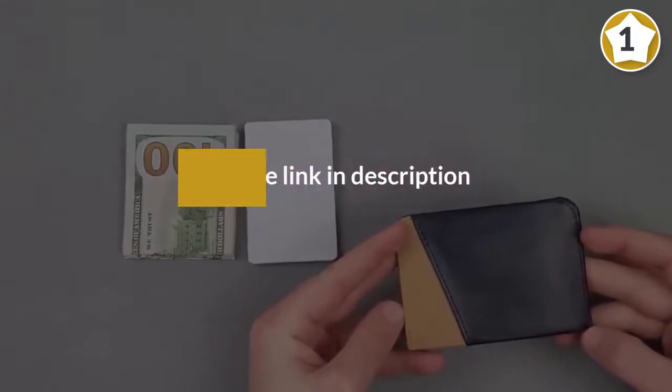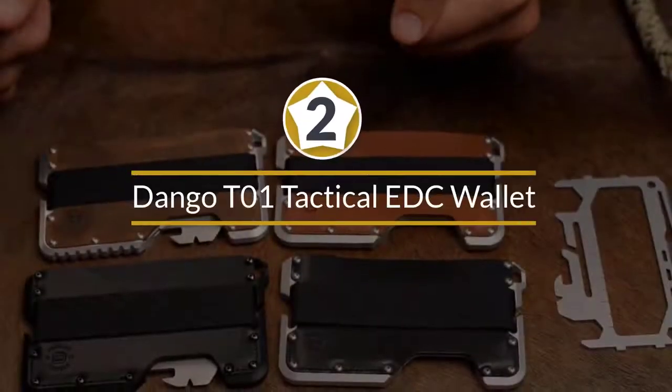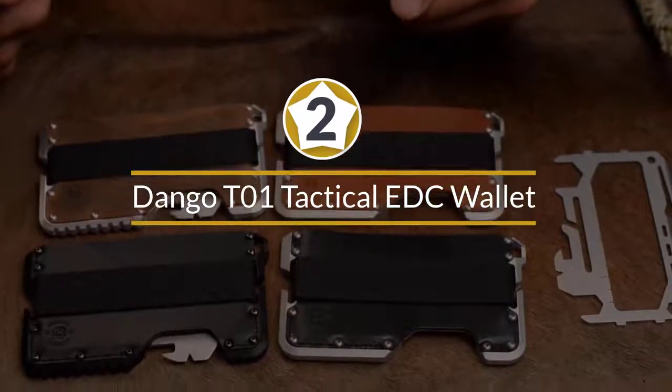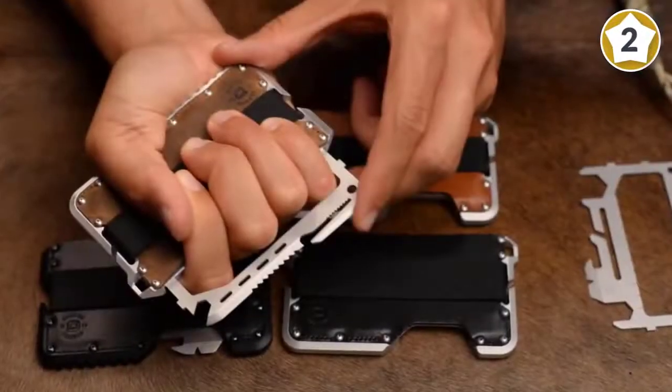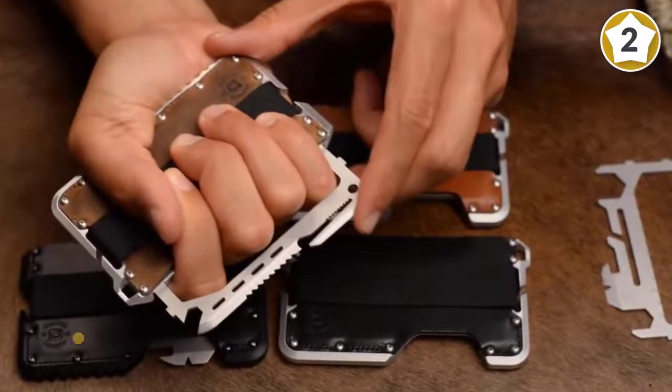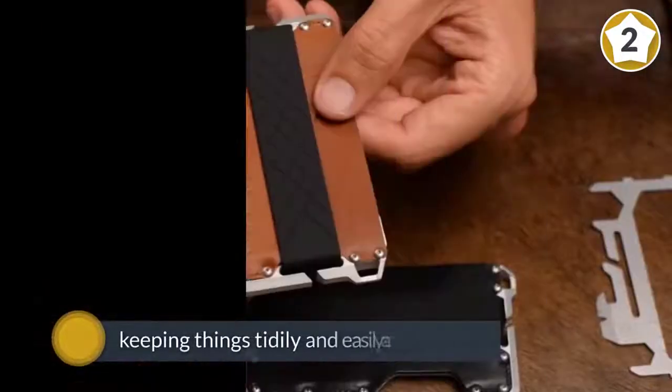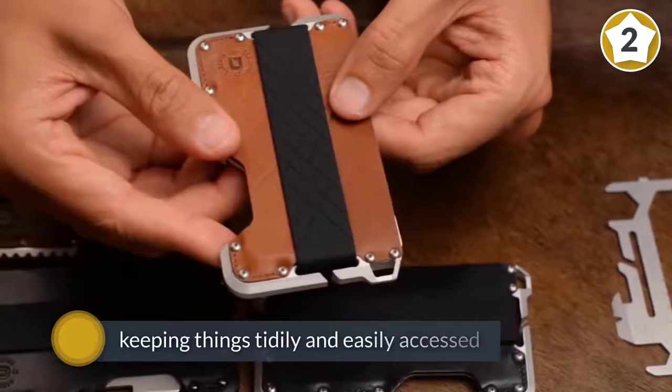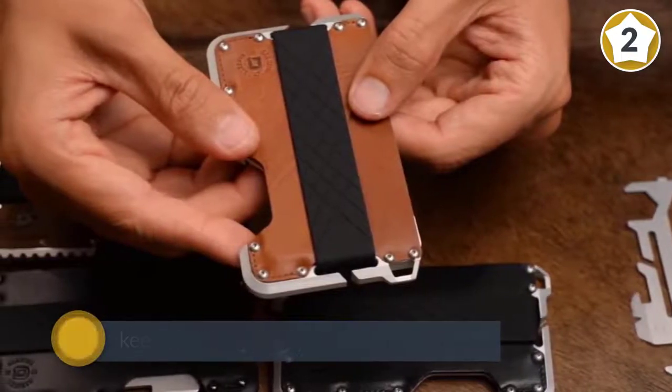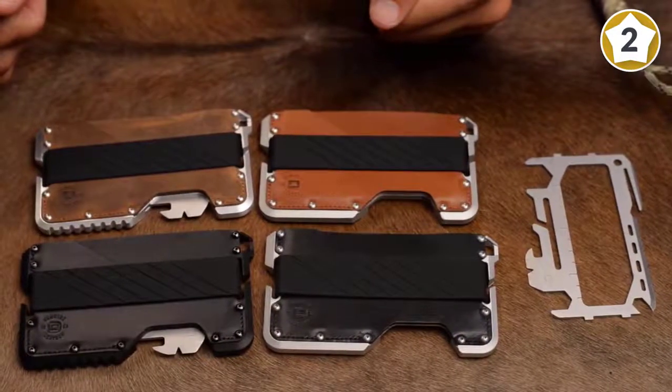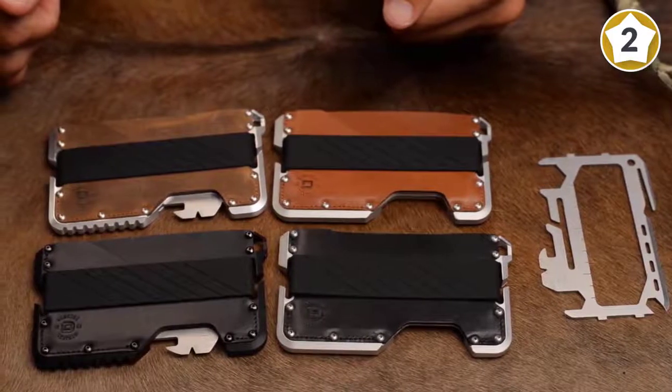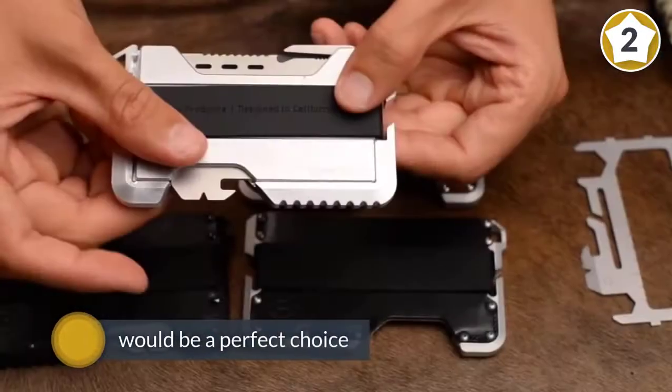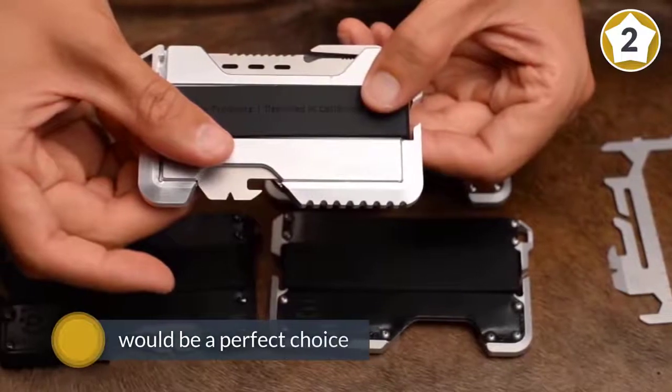Number two: Tango T01 tactical EDC wallet made in USA. For individuals who have the habit of keeping things tidy and easily accessed, choosing the Dango Dapper EDC wallet would be a perfect choice. Not just a normal wallet, Dango Dapper is the right tool which sharpens your sophisticated personality into edges.